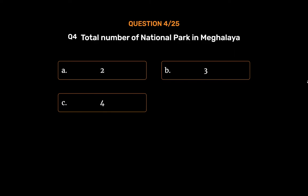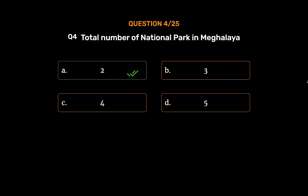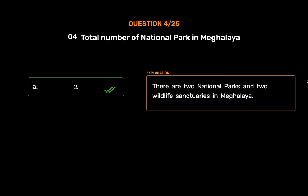The correct answer is Option A: 2. There are two national parks and two wildlife sanctuaries in Meghalaya.